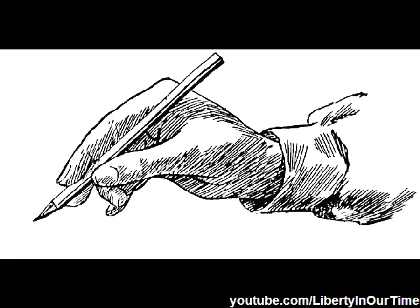Human beings are much more inventive and resilient than the defenders of copyright would suggest.